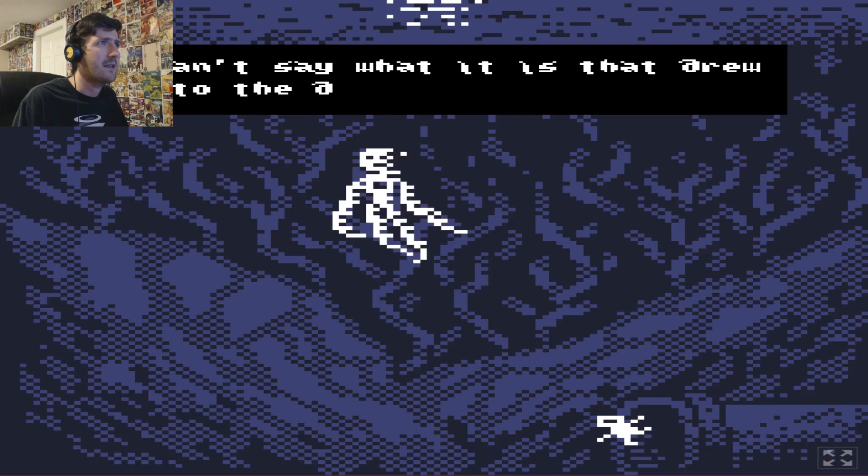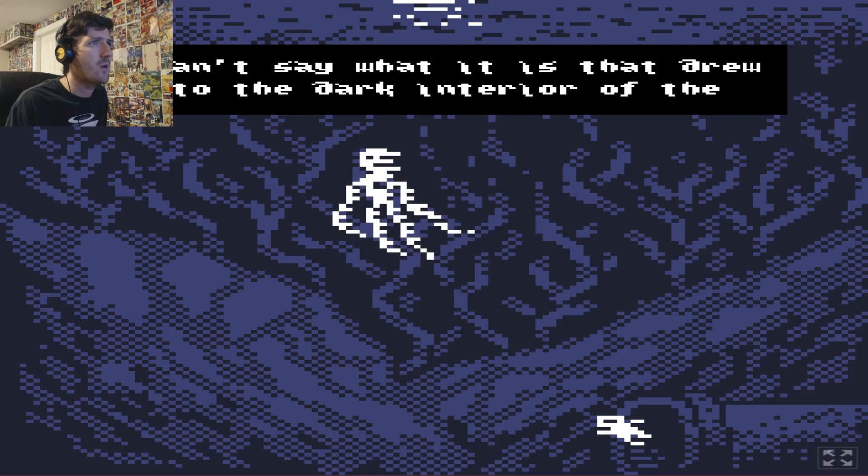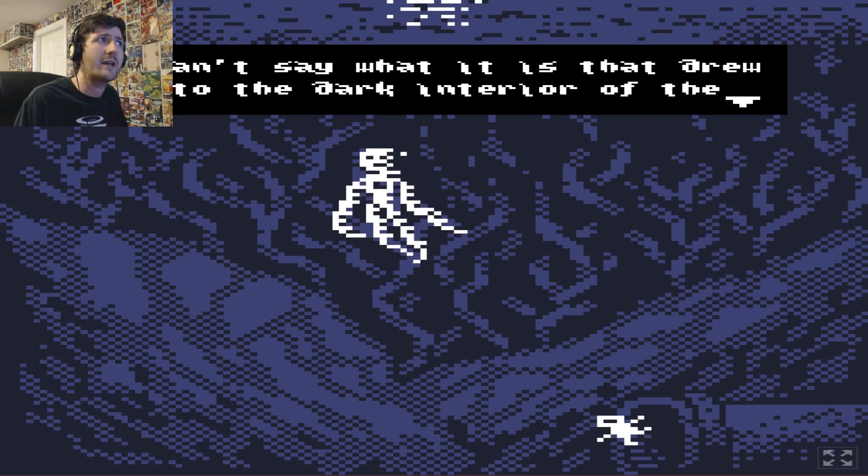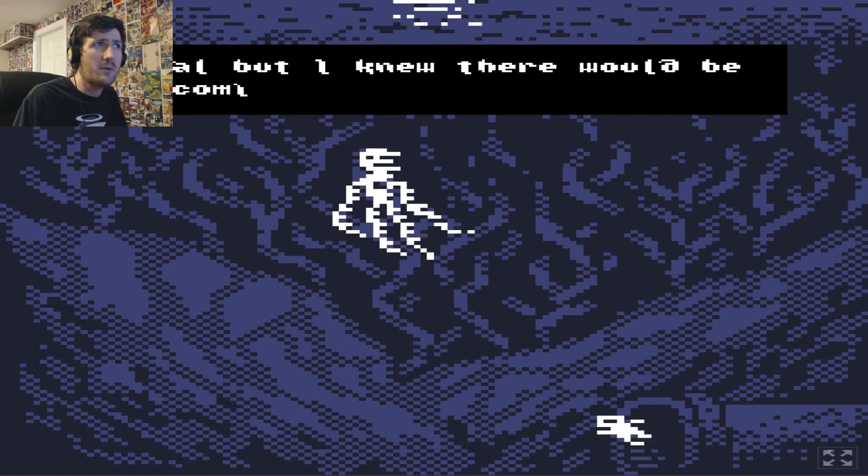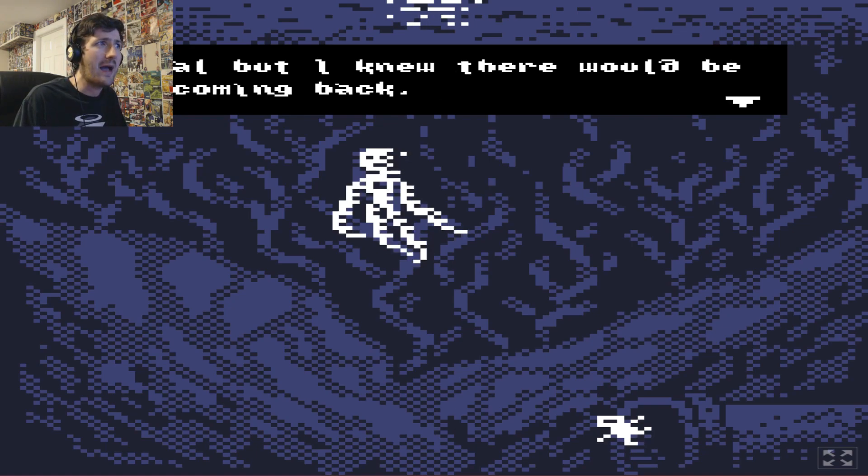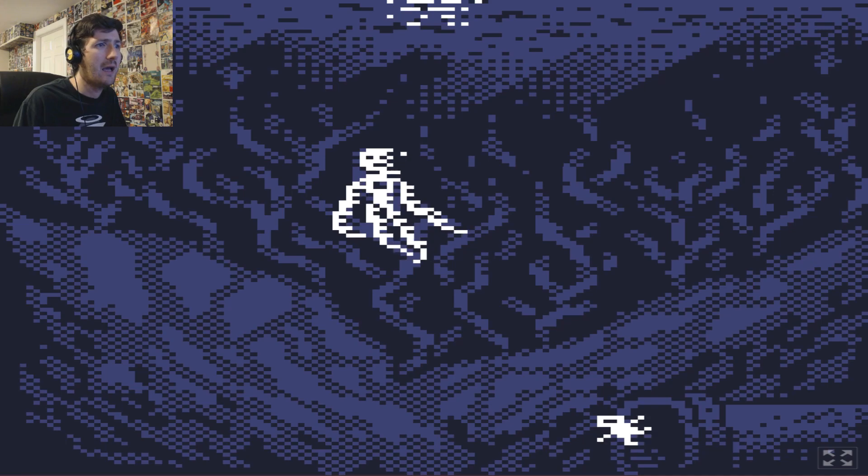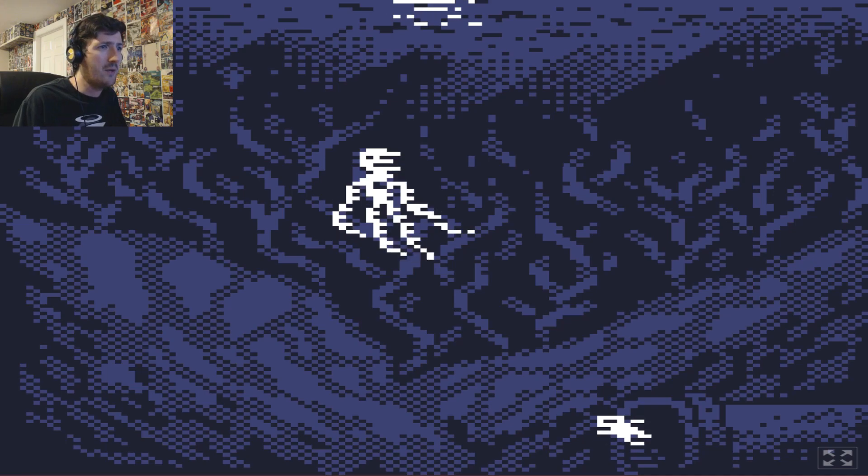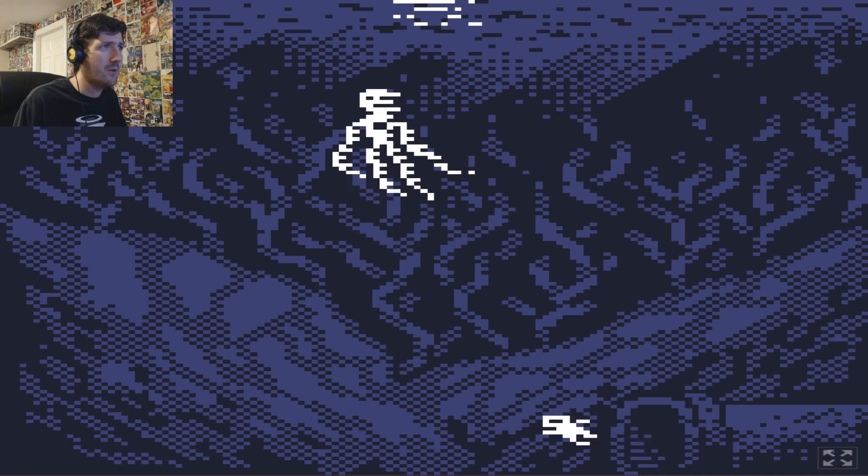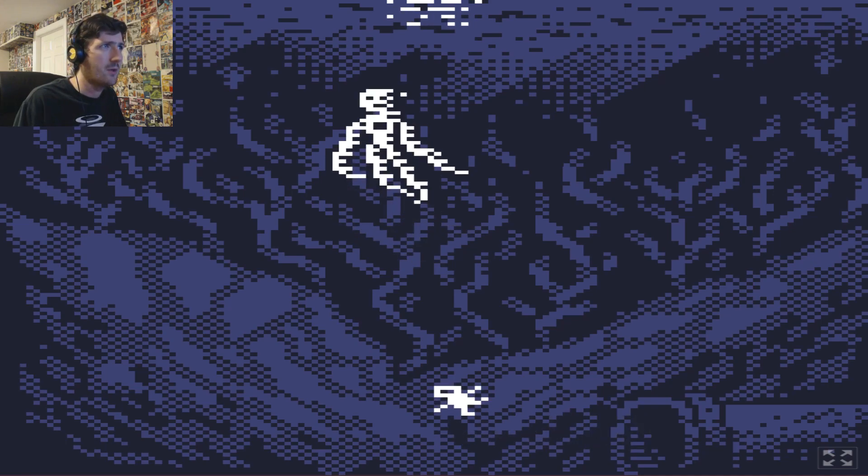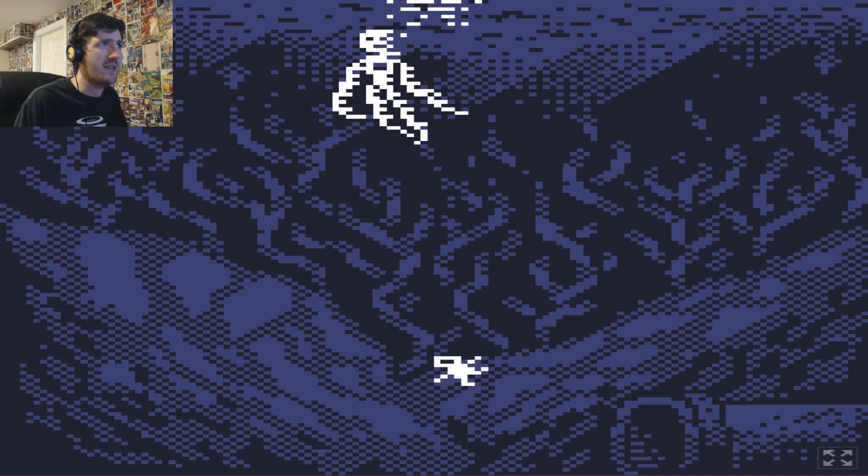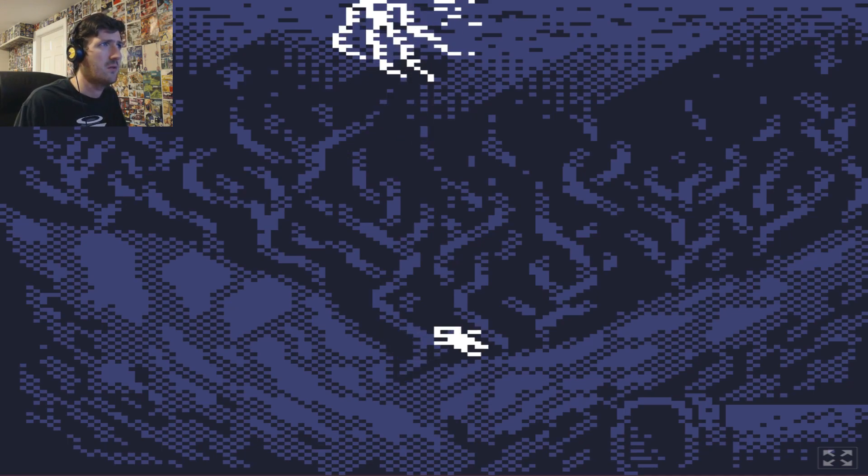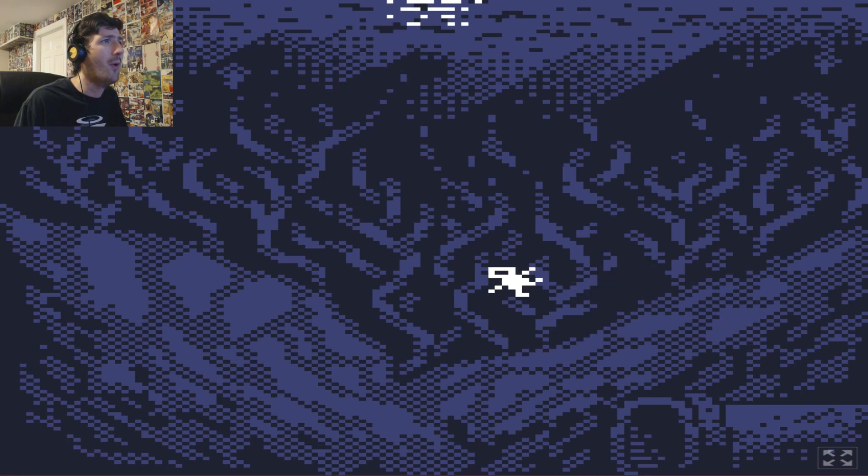I can't say what it is that drew me to the dark interior of the coral. But I knew there would be no coming back. Then why did we go? We really can't go back. What's this? It's like a jellyfish with a human face. Actually it's a bit... Well okay. Bye then.